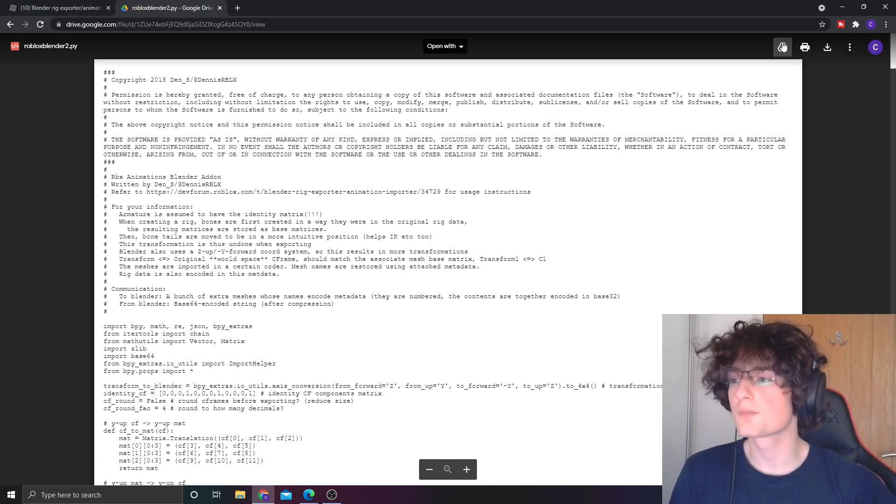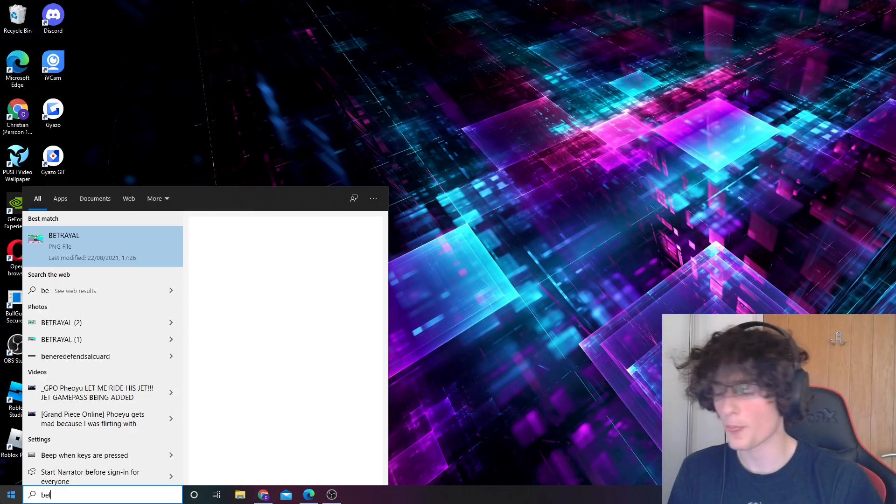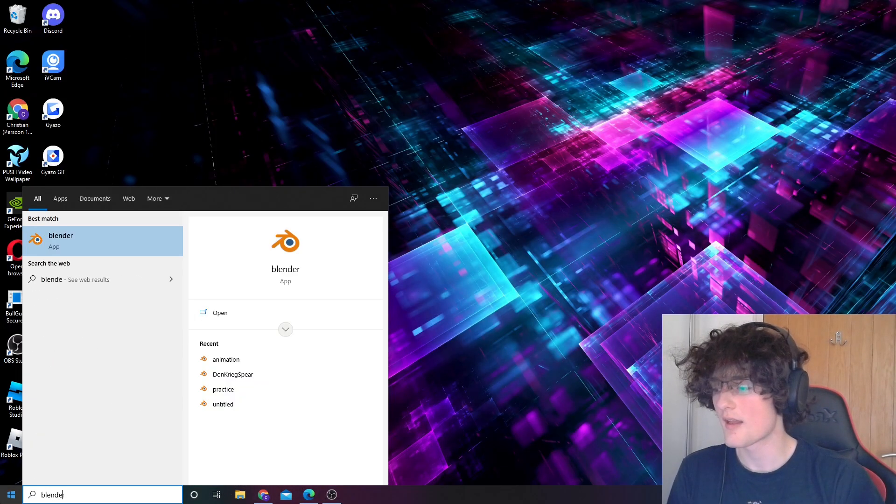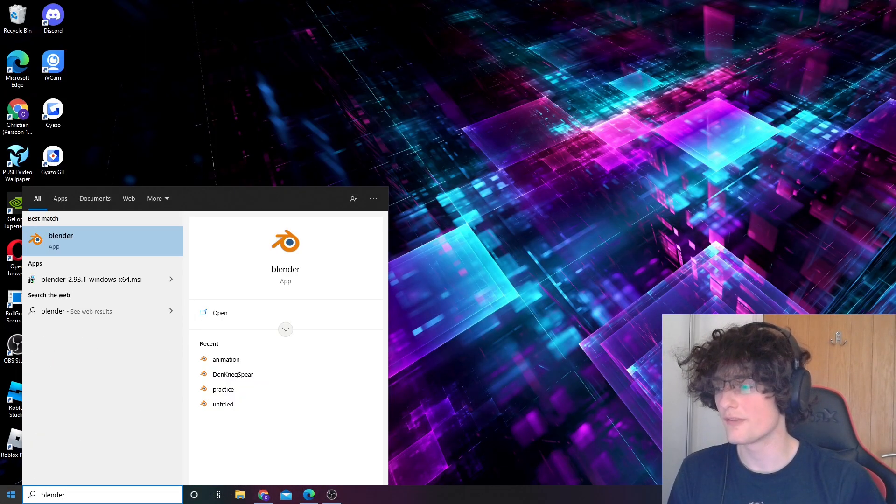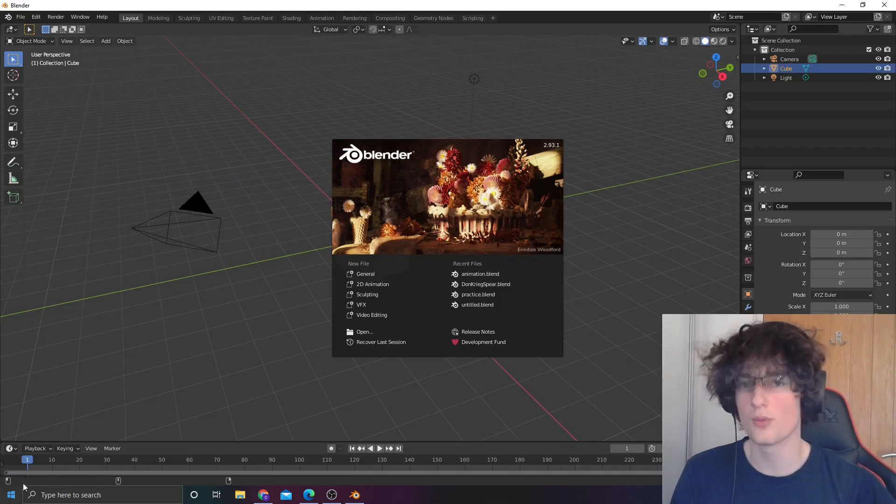Once you've installed both of these, the first thing you want to do is open up Blender. If I'm going a little bit fast, just go back and pause it.